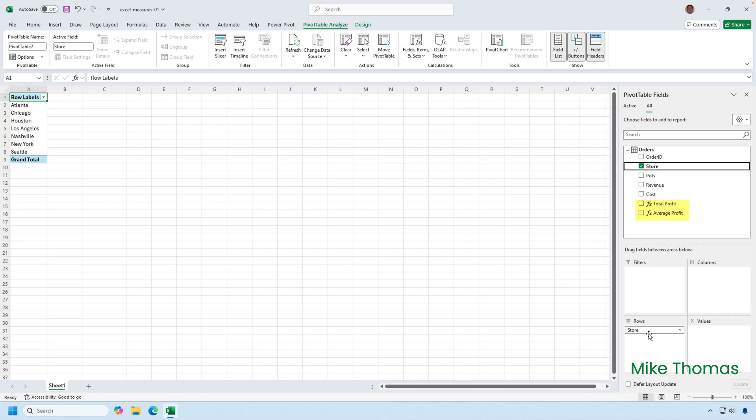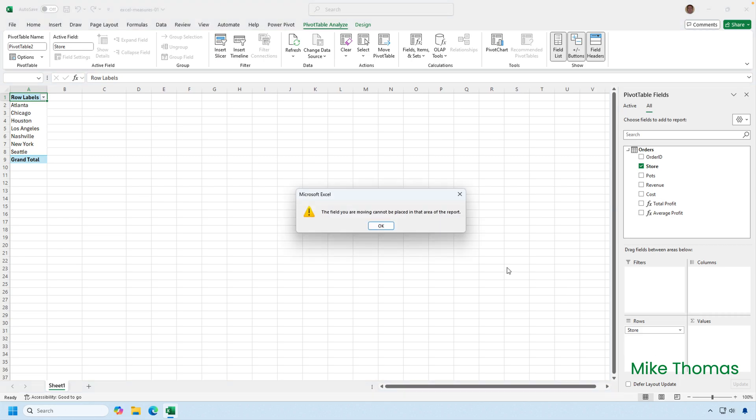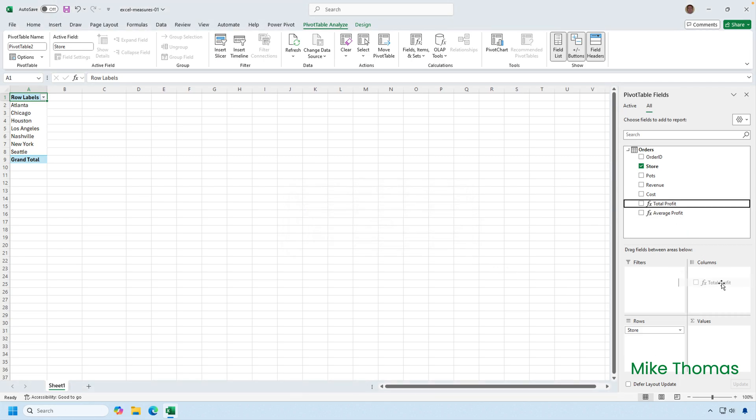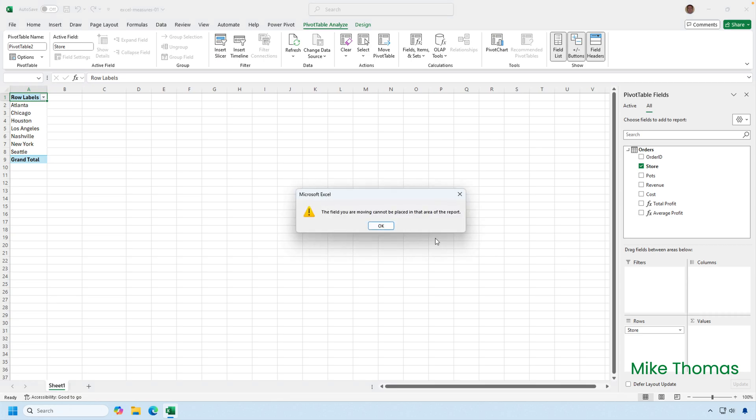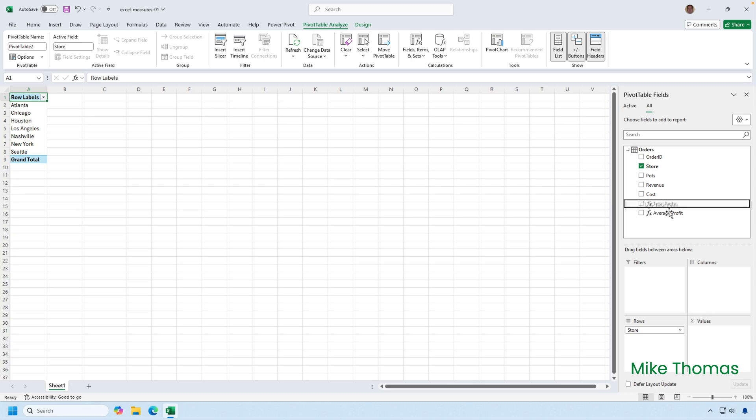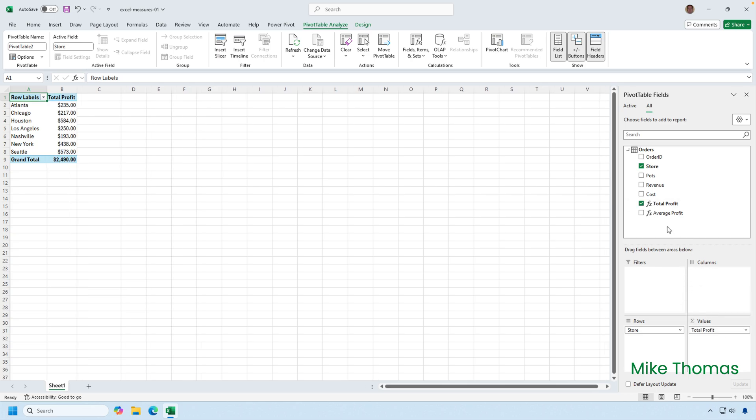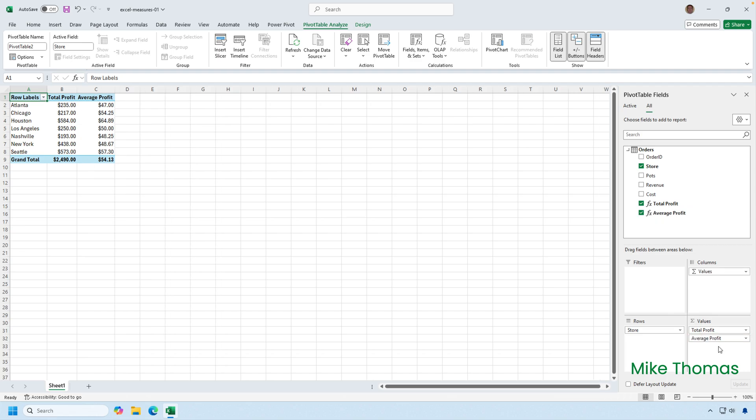Measures can only go in the values section. So if I try and drag the measure into rows, it won't let me. If I try and drag it into columns, it won't let me. You can only put measures in the values section. So I'll drag total profit into values and I'll drag average profit into values. And there is our pivot table.